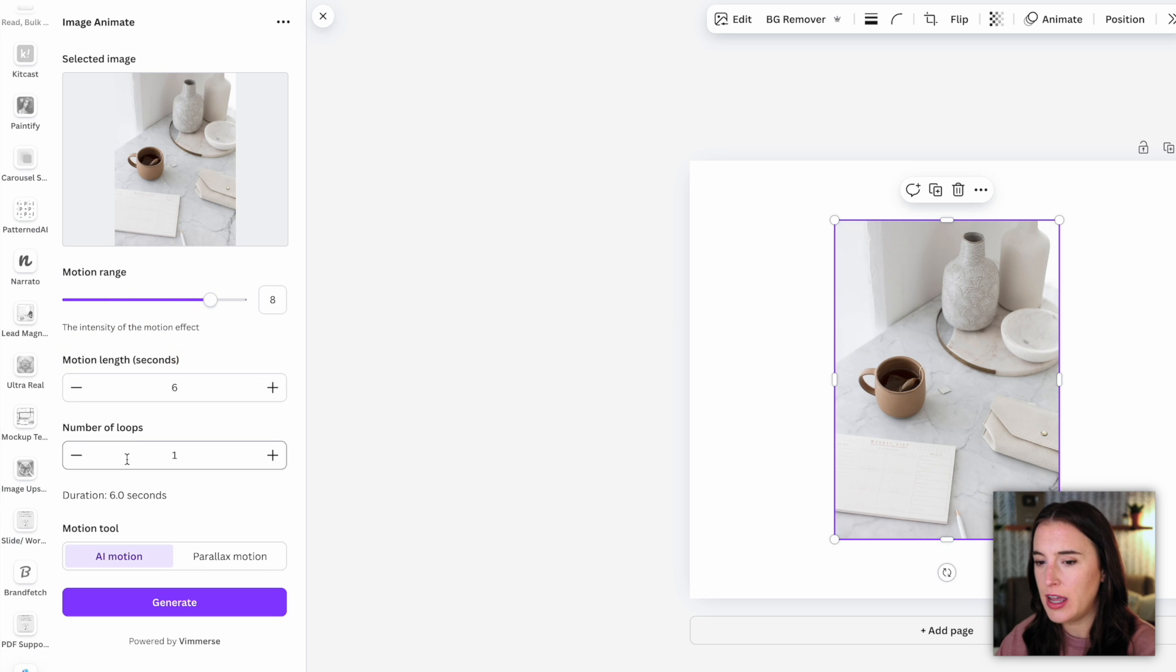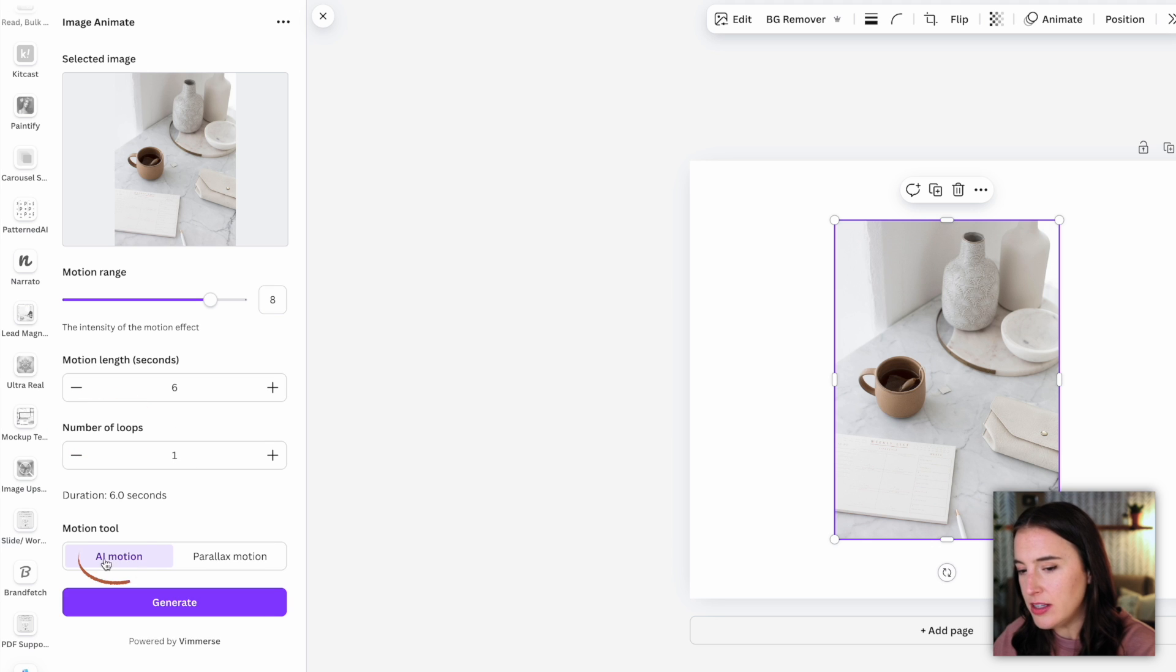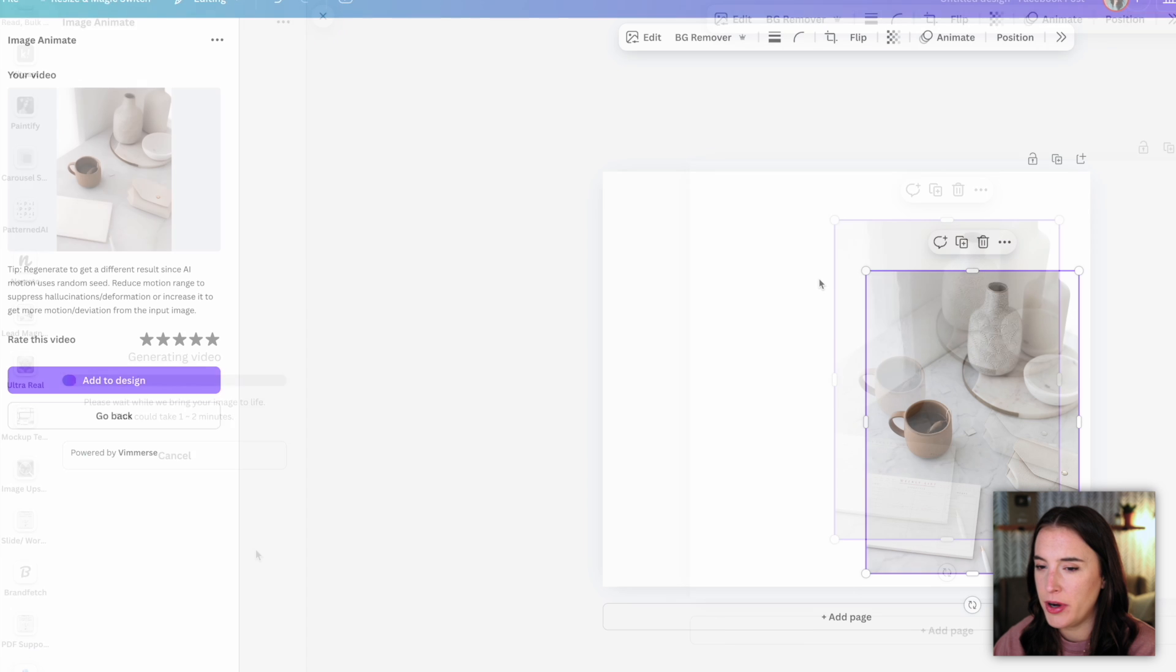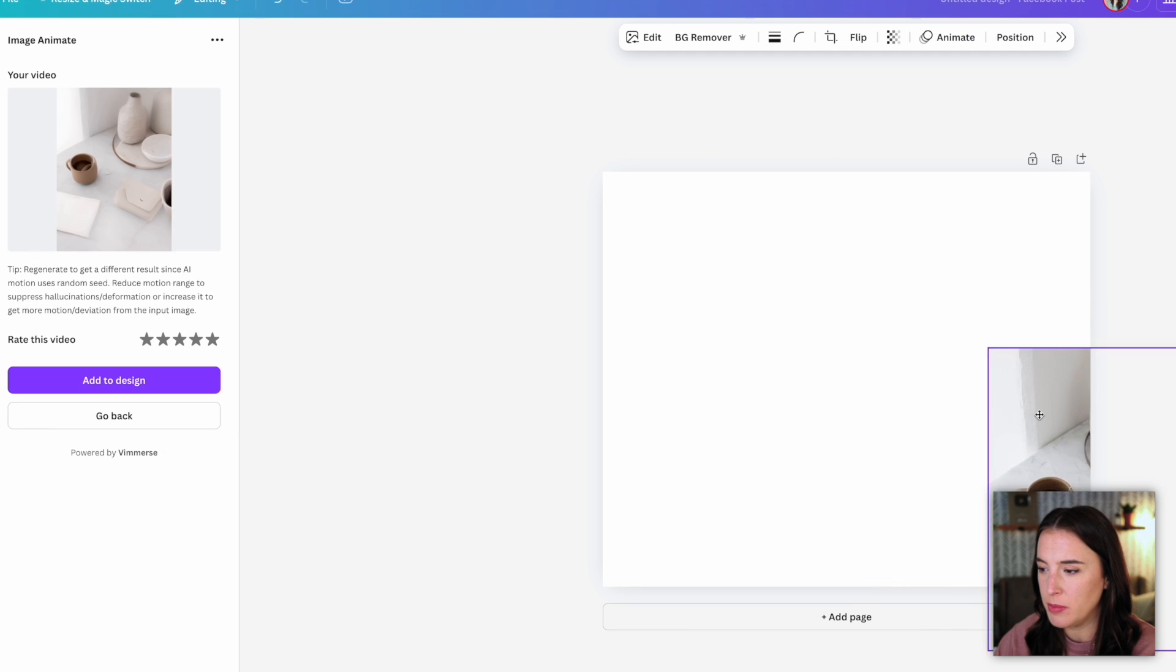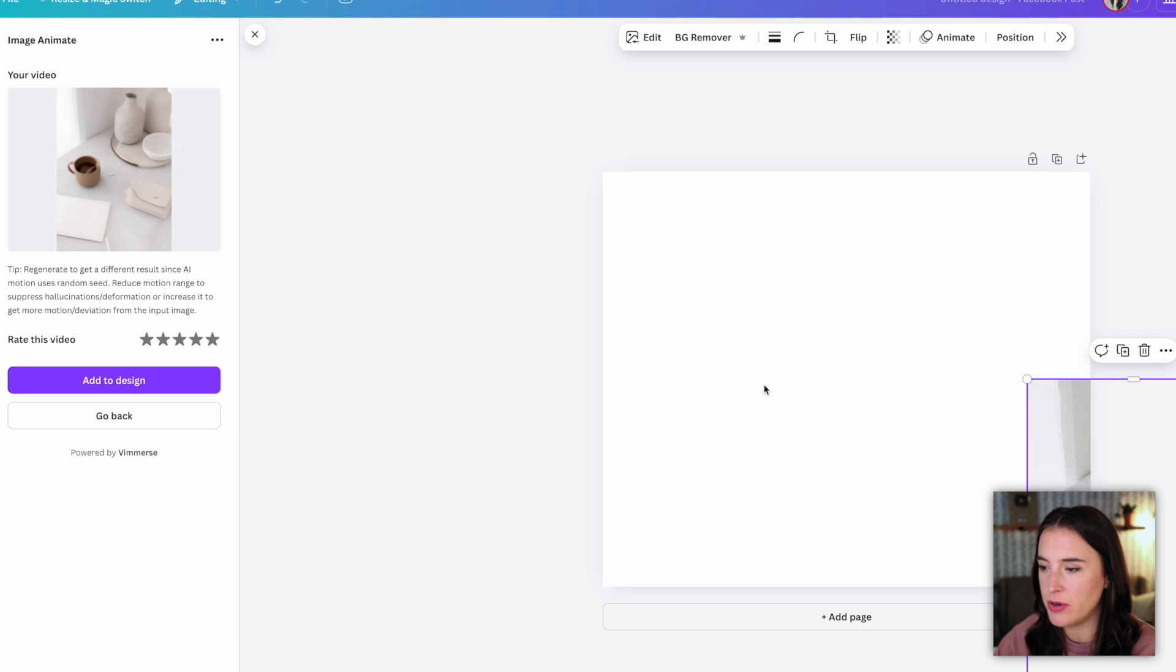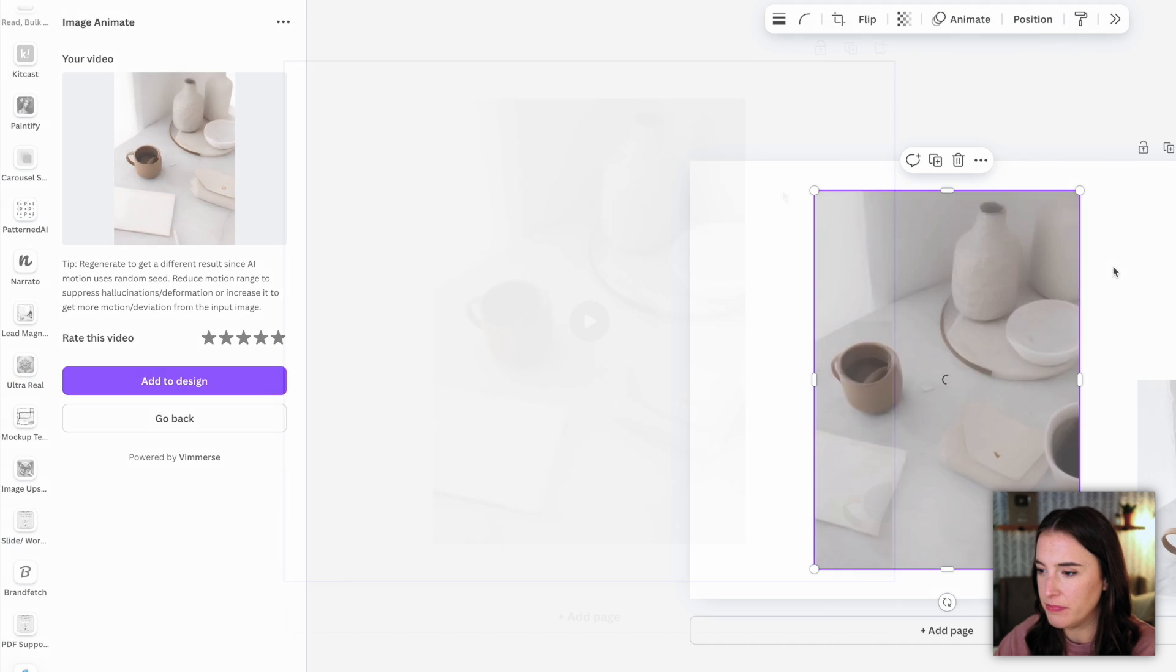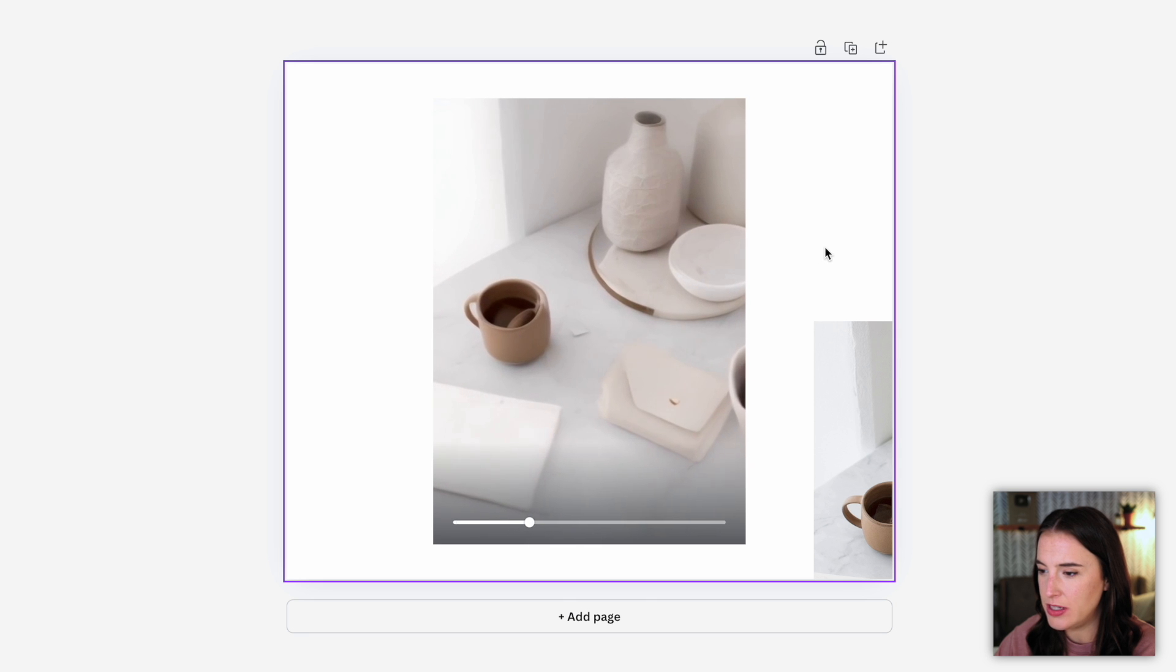And then I can change several things here from how much motion I want in the video to how long I want the motion to last and the number of loops, which is the amount of times I want it repeated within the video. For now I'm going to leave this on AI motion and click generate. And this is going to use Canva's AI to generate this video from the photo and give it some movement. All right, so it's generated our video. I want to move this photo over so we can click to add this to our design and take a look at how it did.